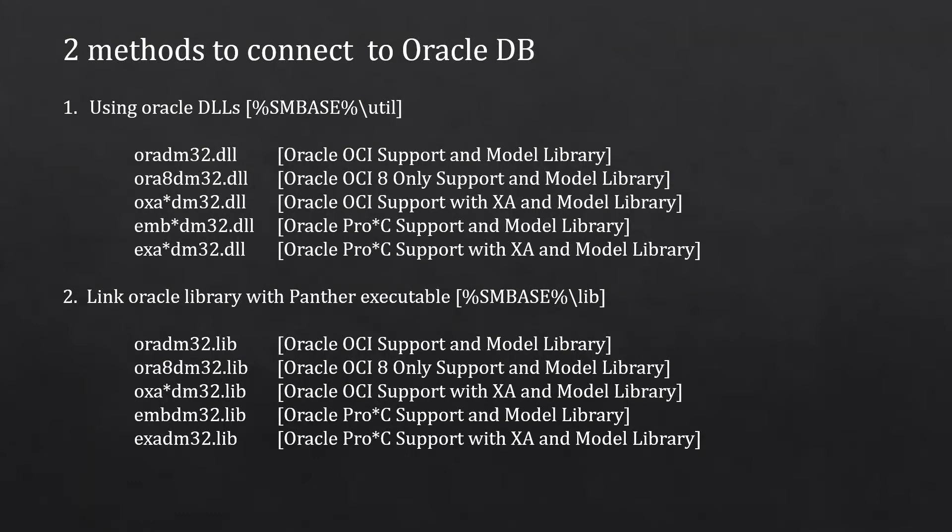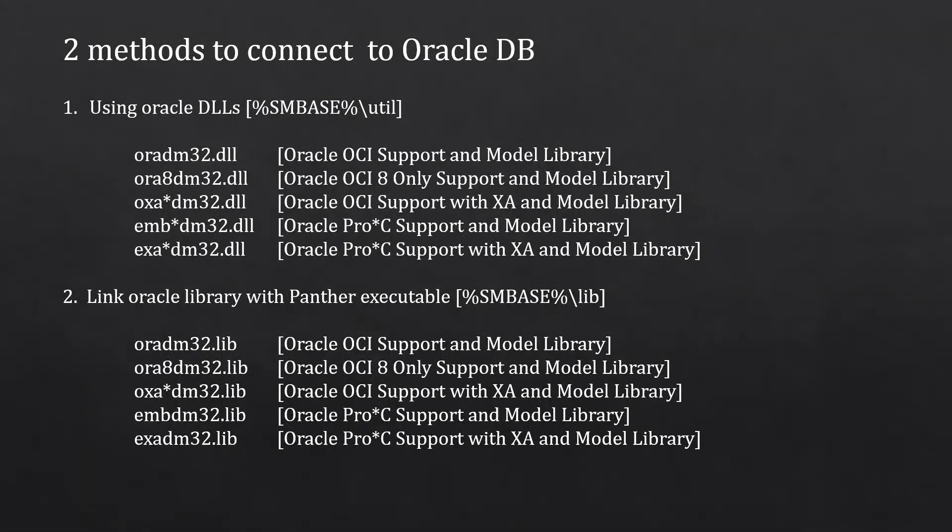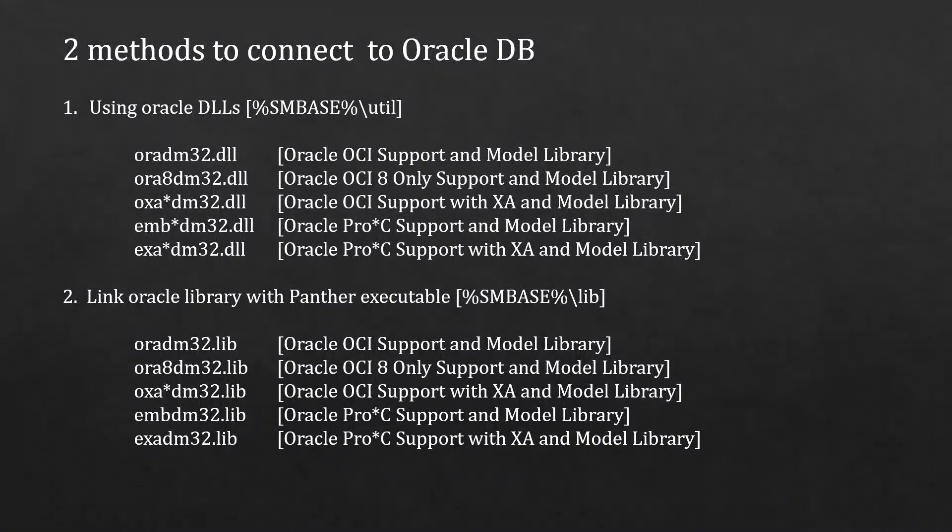Now, the second technique is you can link the Oracle libraries with the Panther executable. For this, we could use any one of these libraries according to our requirement.